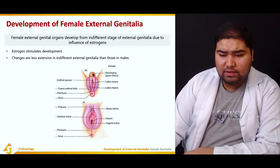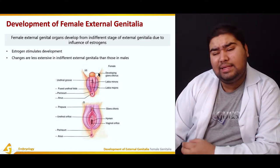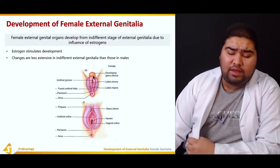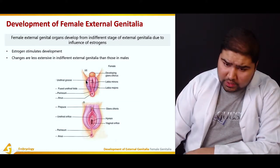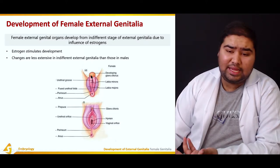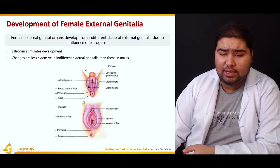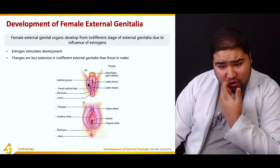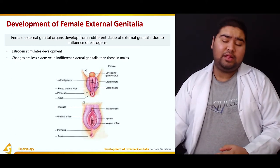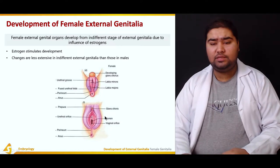This is the indifferent gonad — you can see it has slightly started differentiation towards the female side. This is the developing glans clitoris, which we will see how it develops. These are the urethral grooves. These are the labioscrotal folds — labial folds here, since the scrotum is not required in the female. This is the adult picture which we will see as the slides proceed.